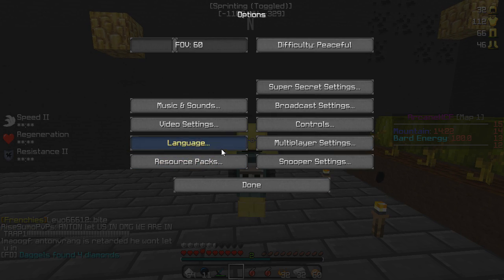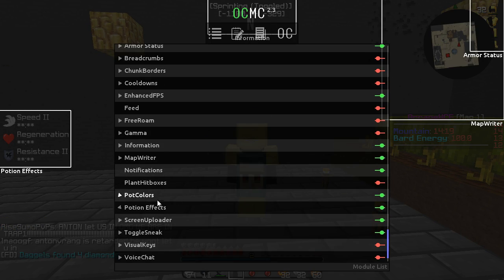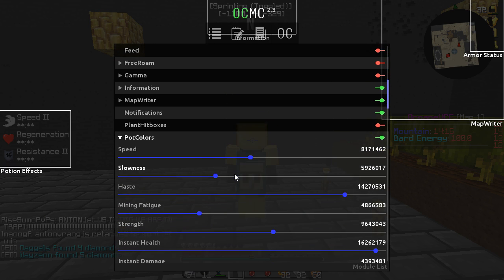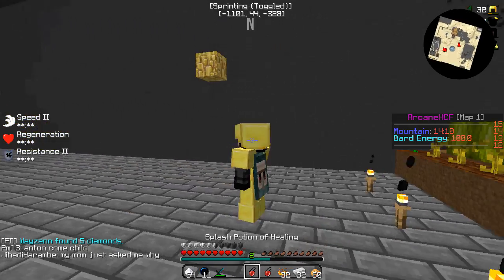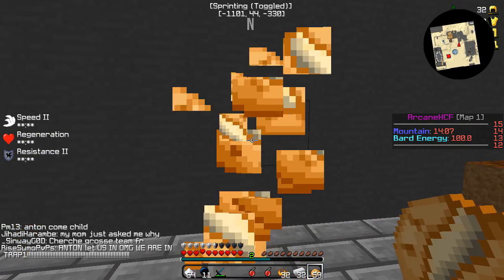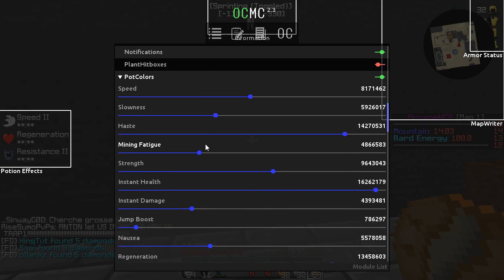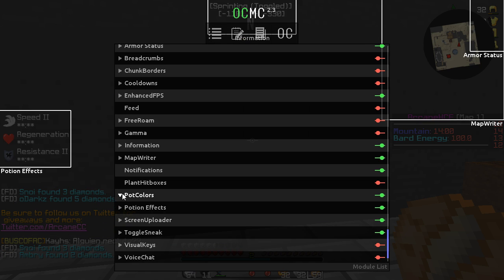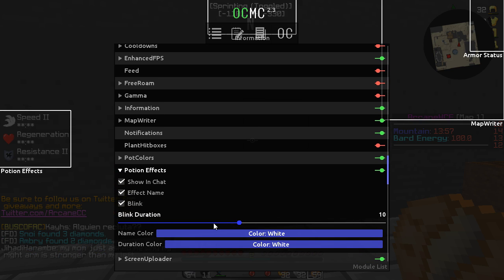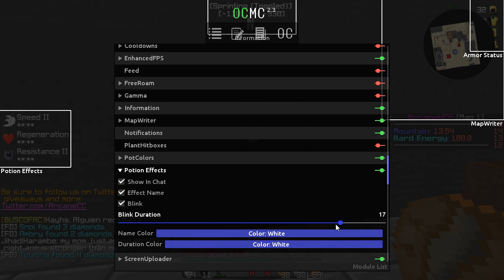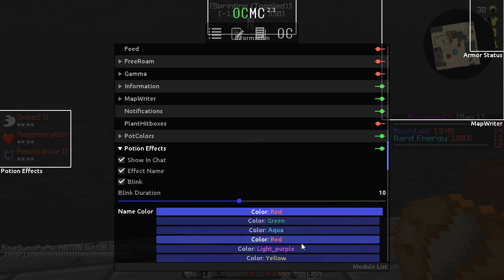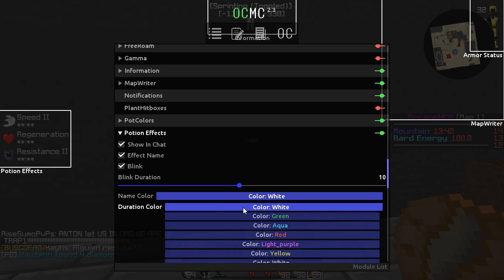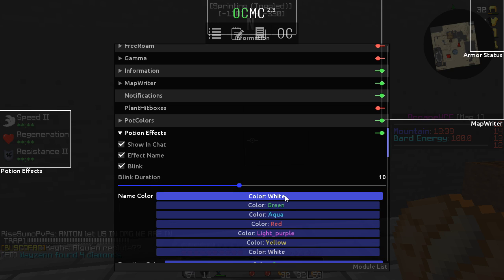Notifications — I don't know exactly what this does but nothing pops up on my screen, so you can leave it on. Pot colors — I've never messed with this but I'm pretty sure you can edit the potion colors shown on your screen. Under potion effects, you can change the name color — green, aqua, red — but I like to keep it white. Same with duration color; I'll leave that white too.